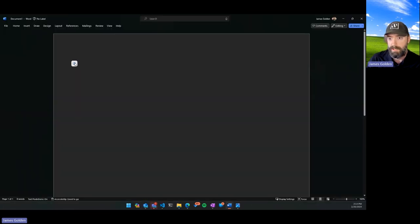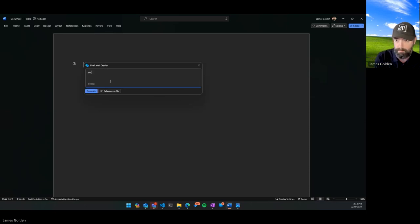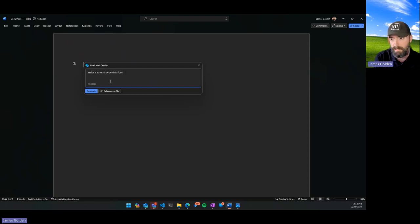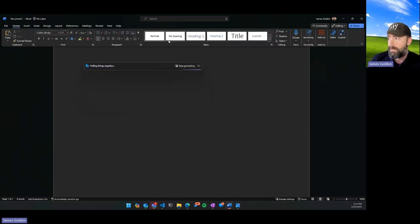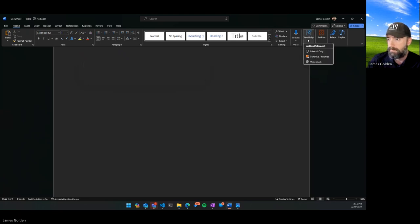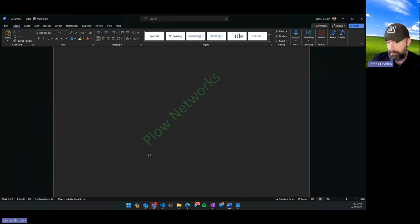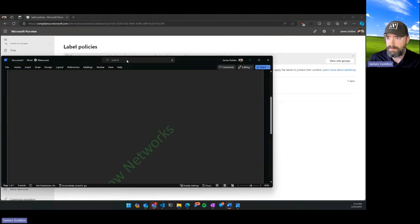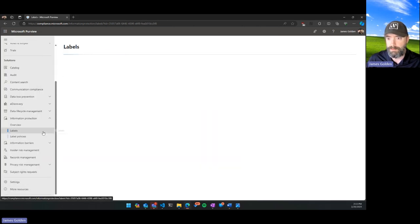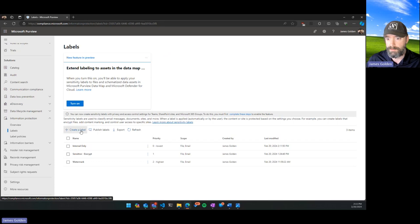Let me give another quick example. In Word, let's say Copilot writes a summary on data loss prevention. While it's writing, we can come in and go to our sensitivity labels and label this as, say, 'Watermark' — that's going to put a watermark on the back of our documents. With those same policies, you can set it to alert you if someone tries to remove it, as well as permitting or restricting online access to those files.